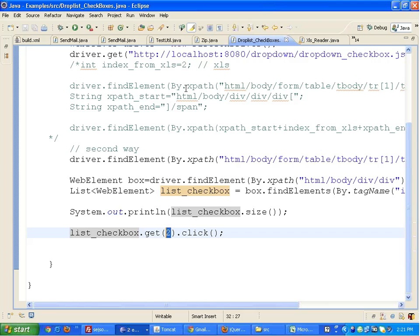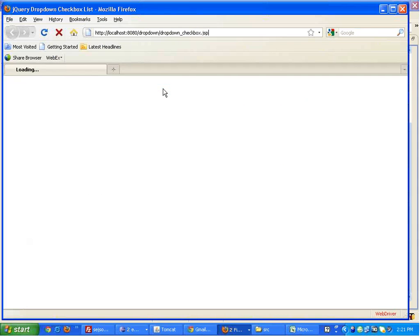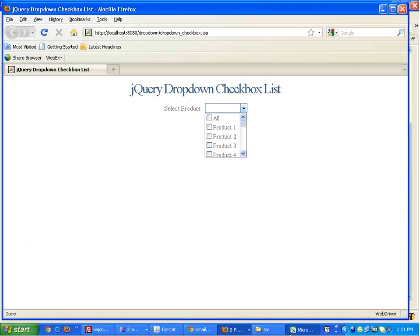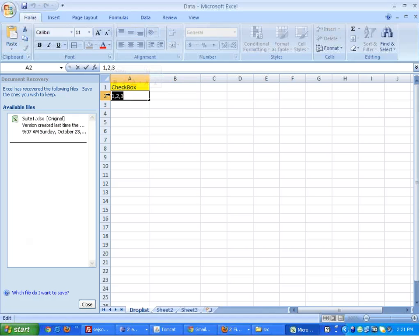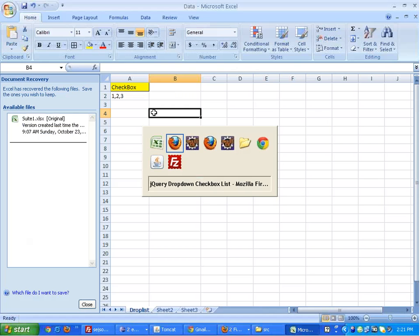When I run this code, Firefox opens, goes to localhost, and you can see the third checkbox is selected. 'All' is the 0th one, 'Product 1' is index 1, 'Product 2' is index 2. My basic goal is to read the indexes which need to be selected from the Excel file.